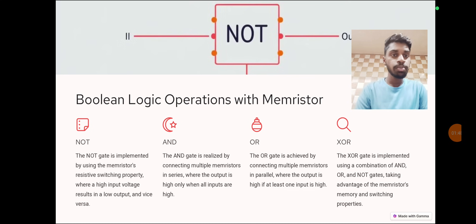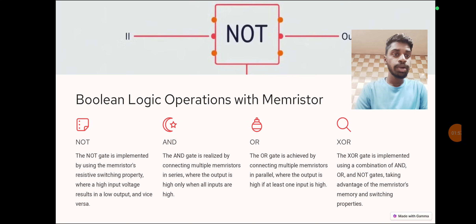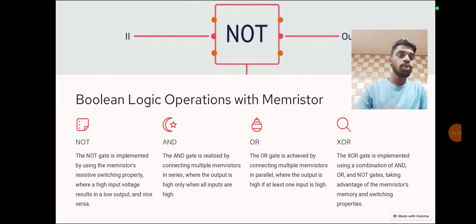OR gate: the OR gate is achieved by connecting multiple memristors in parallel, where the output is high if at least one input is high. XOR gate: the XOR gate is implemented using a combination of AND, OR, and NOT gates, taking advantage of the memristor's memory and switching properties.